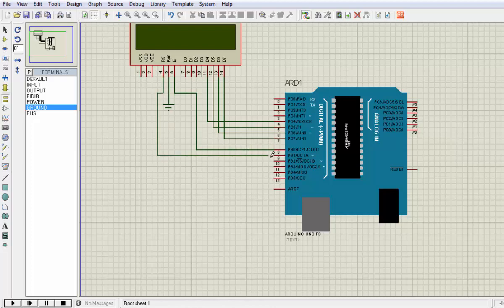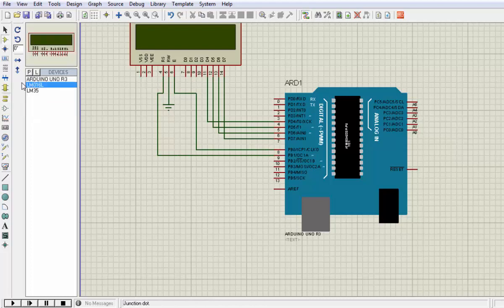I'm going to attach the RS pin to pin number 9.